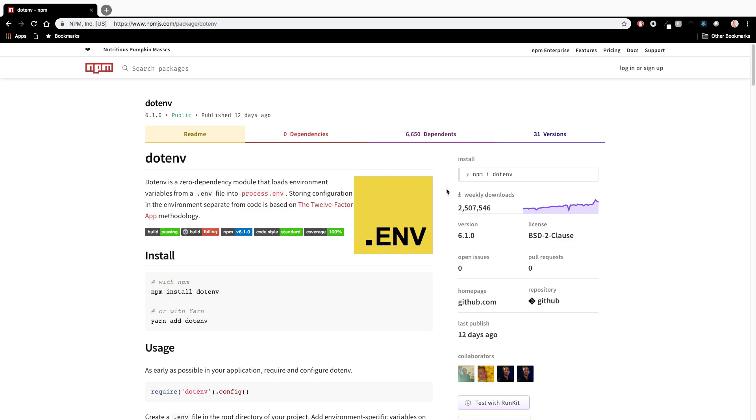So we've got the .env npm package open here and I just want to start out with what the use case is for this. You're writing a node application for example and you typically don't want to include sensitive information like API keys in your source code. Typically you'll put them in environment variables and in production depending on where you host, most hosts will allow you to create environment variables in their UI.